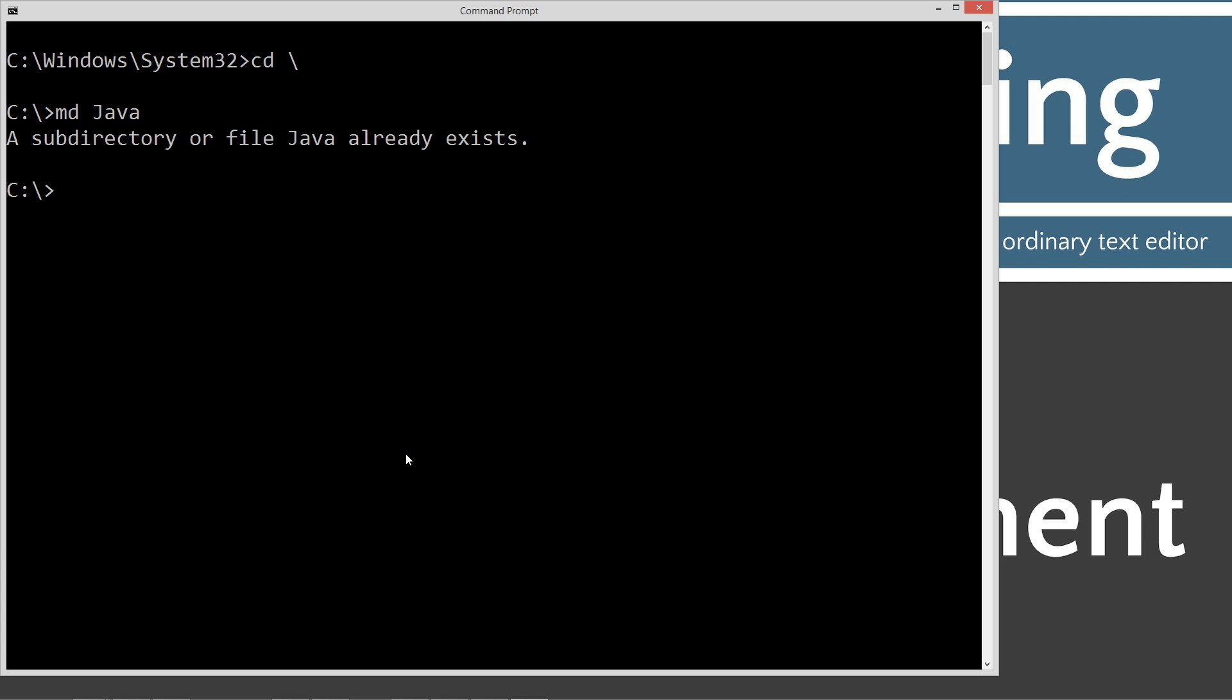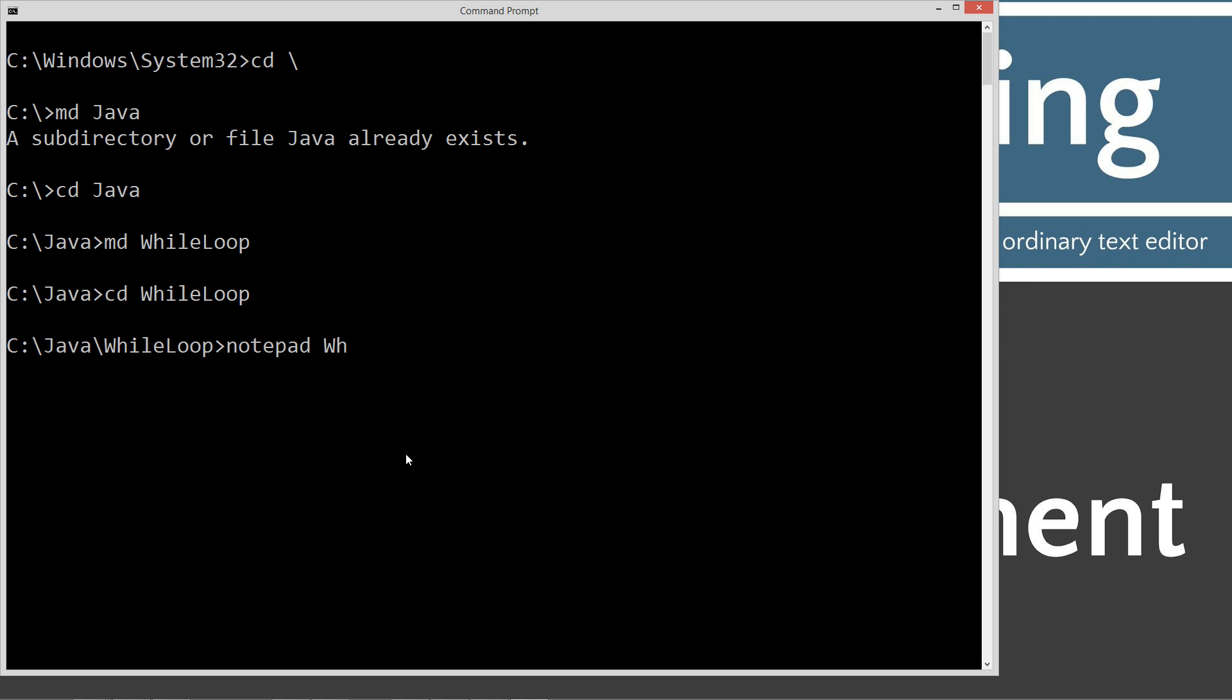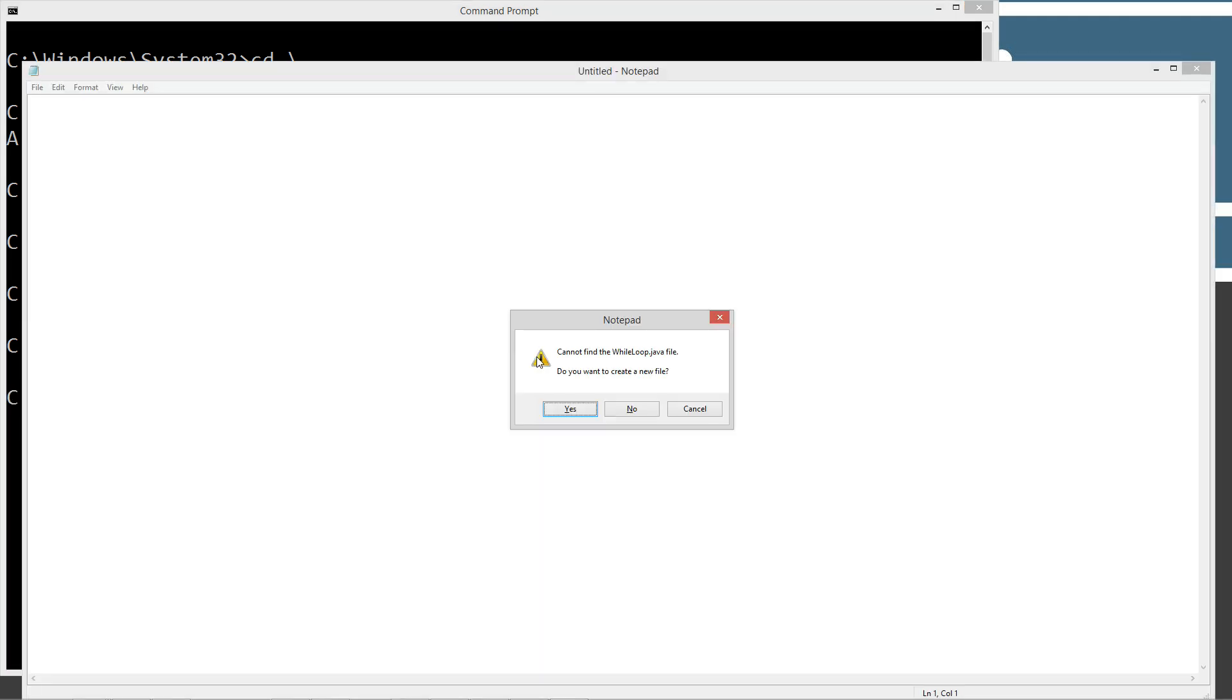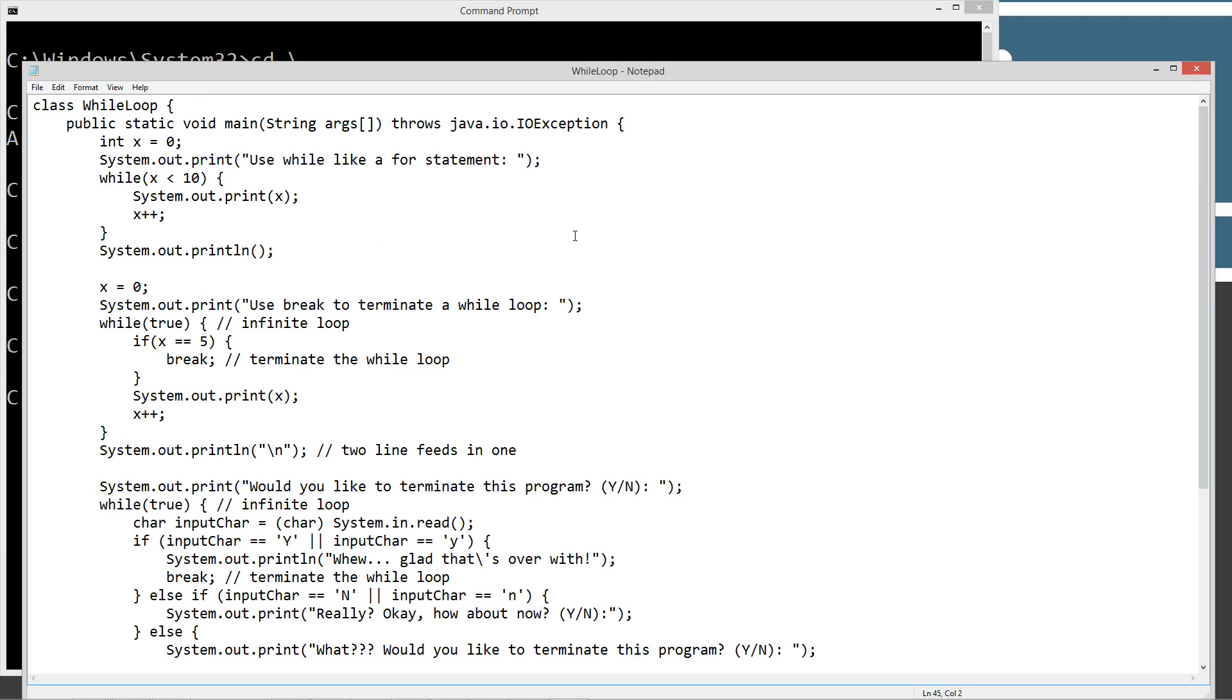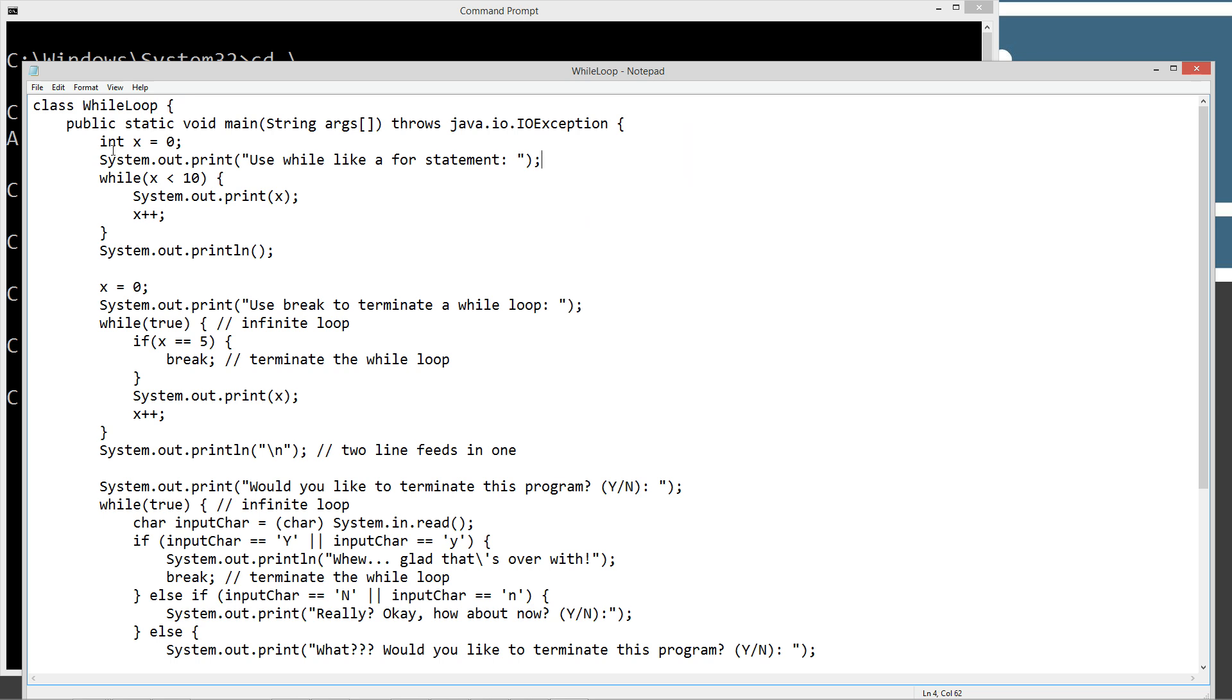I already have it, but if you didn't, it would go ahead and create it for you. We're going to change directory to the Java folder, and we're going to make a directory today called while loop. We're going to change to the while loop directory, and we're going to notepad while loop.java. While loop.java is going to be our source code file name, otherwise known as our compilation unit. We'll go ahead and hit Enter on that, and then we'll hit Control-V to paste all this stuff in, or right-click and select paste. Let's go ahead and save this here.